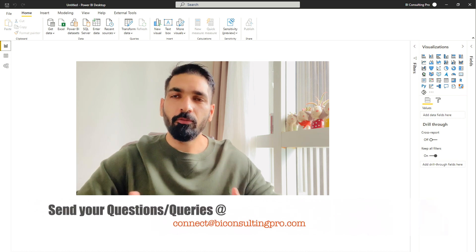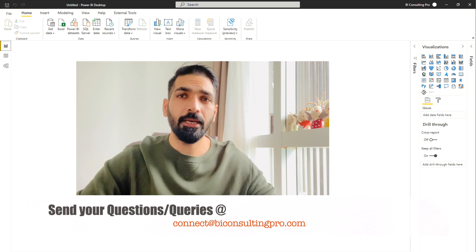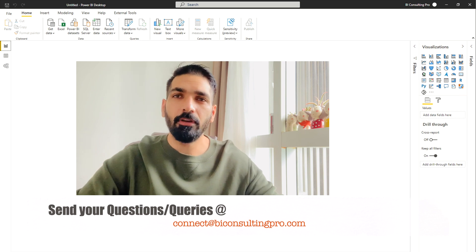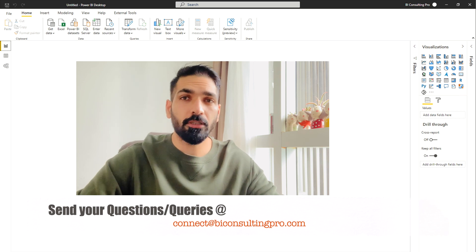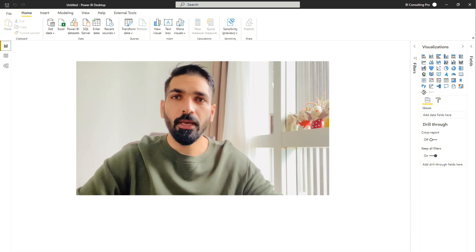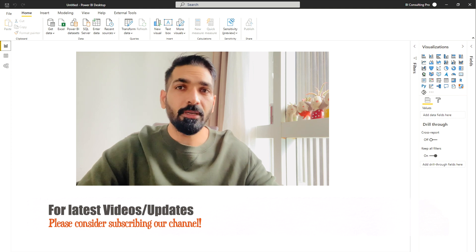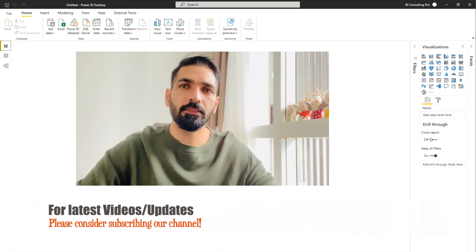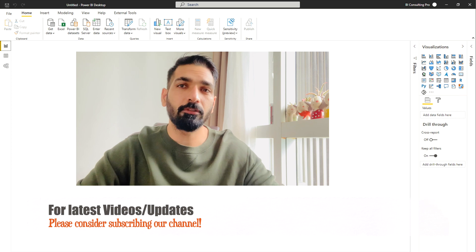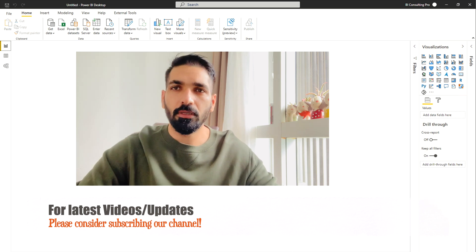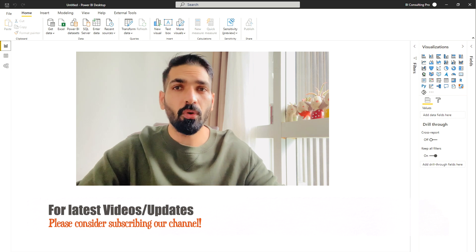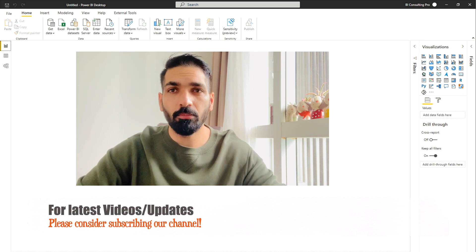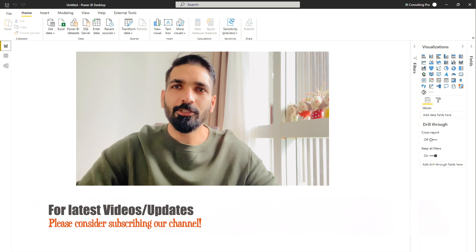One of my friends on LinkedIn asked me - he has created certain measures and whenever he just unchecked this Enable Load under the Data Transformations tab, that means in your Power Query, then he is not finding the measures that he has created earlier. So he did some merging, some queries and after that he just unticked this Enable Load option because he doesn't want to load those data into his Power BI model.